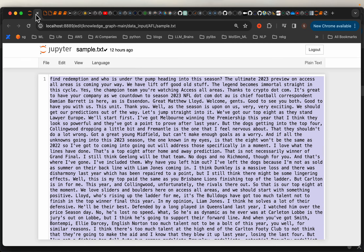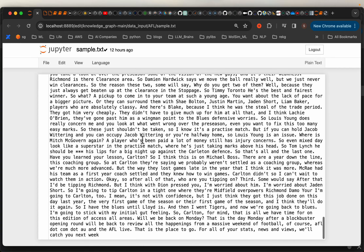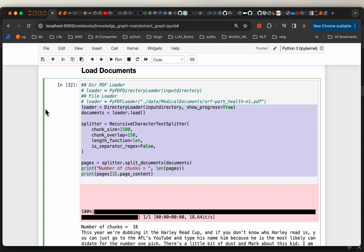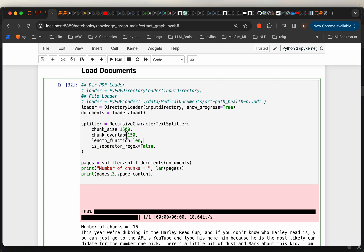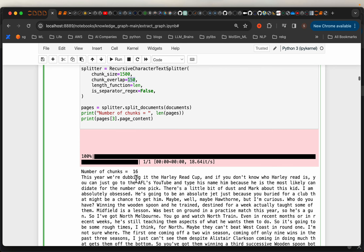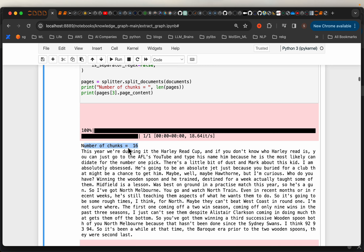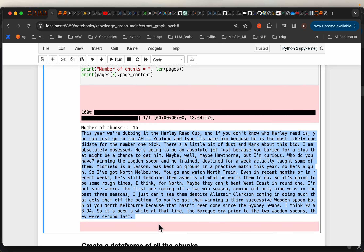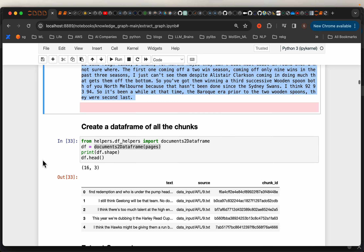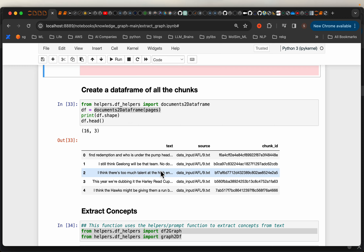We are using a splitter to split the documents into smaller chunks. In this particular case we have only one document, which is about 5,000 words. But imagine if we want to create a knowledge graph out of hundreds of games — we'd have a large corpus of text. So to handle it properly, we are dividing the document into much smaller chunks, with chunk size 1,500 tokens with an overlap of 150. After splitting, we have 16 chunks. Here we have the third chunk — it's about the size of a paragraph. For convenience, we have created a DataFrame out of it.